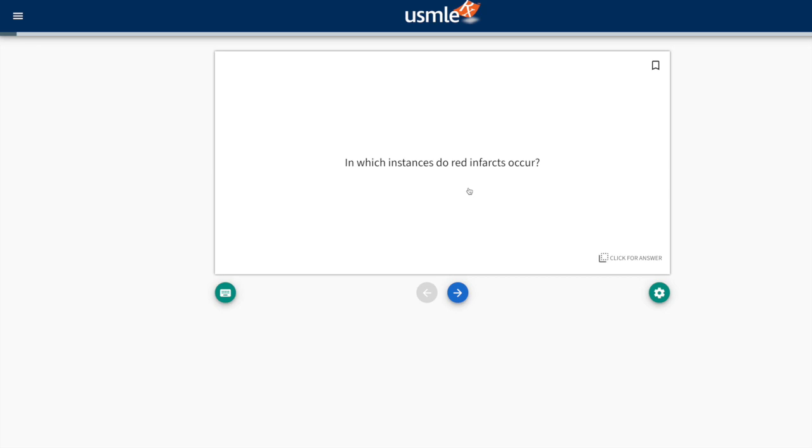I hope this helps you understand how to build a flashcard deck. If you have any questions, leave them below. Thanks for watching.